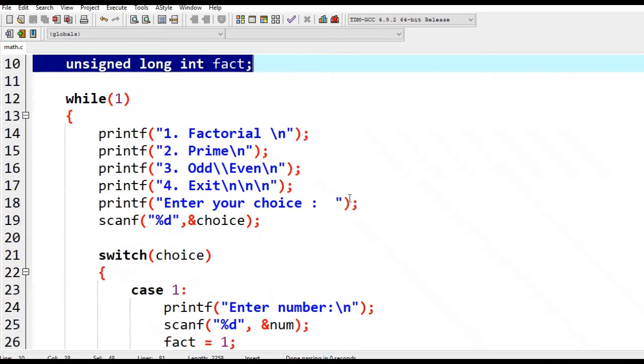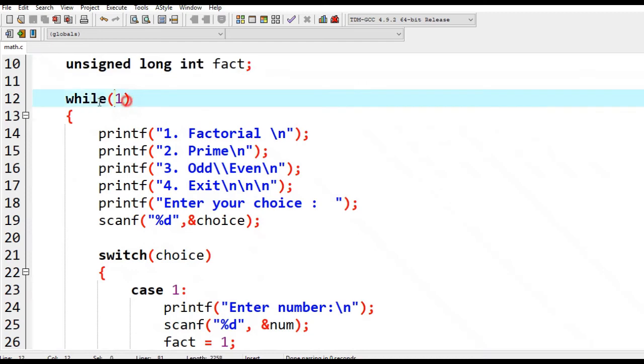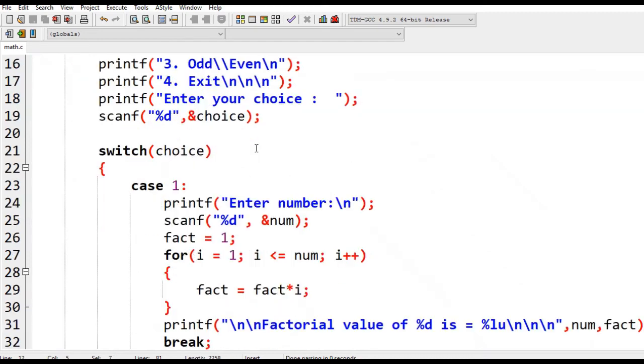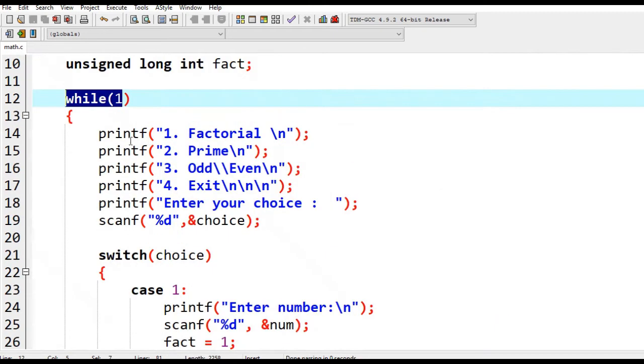I will put a link in the description below where you can download the complete program listing. The program is quite long. We have the while loop statement and the menu with options: Factorial for one, Prime for two, Add Even Numbers for three, and Exit for four.